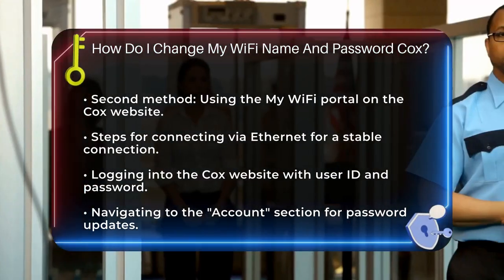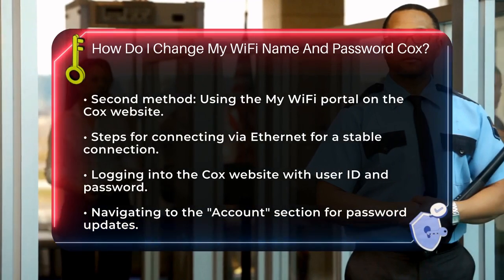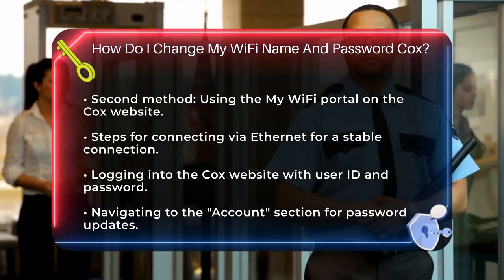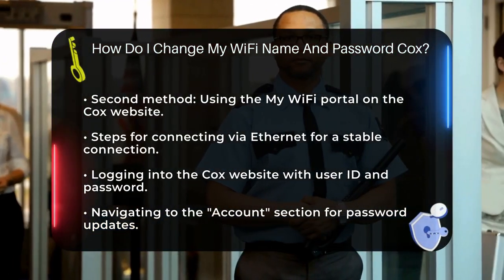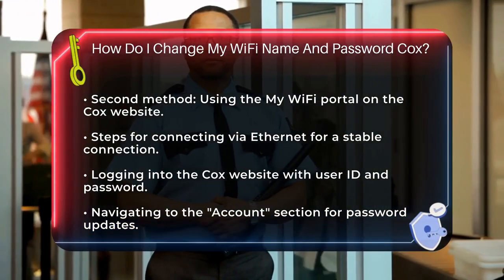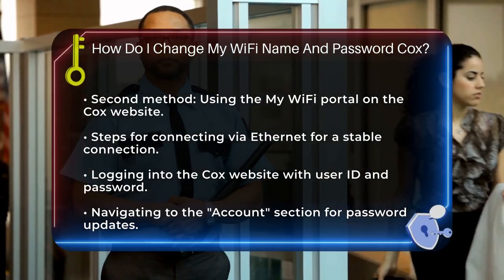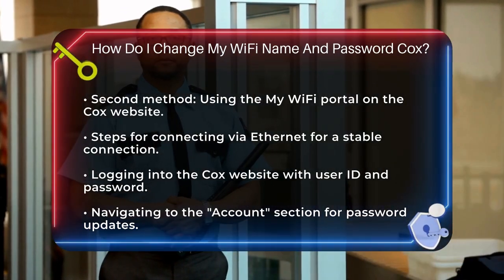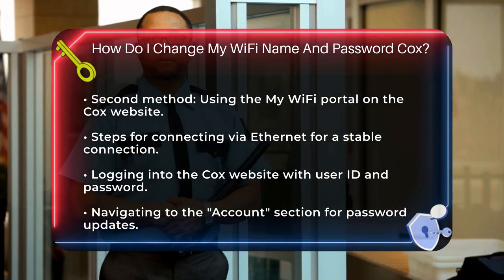Enter your current password, then your new password, and save the changes. If you prefer to change the settings directly on your router, you can do so by accessing your router's settings page. Connect your device to the router using an Ethernet cable.